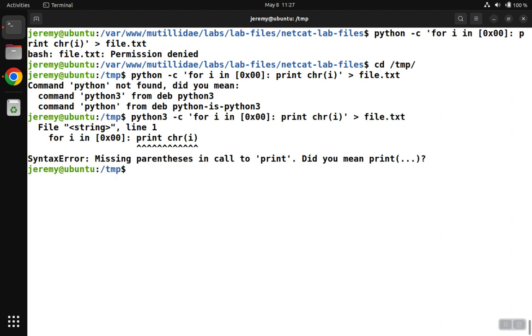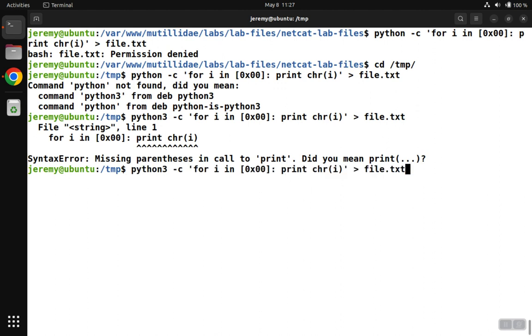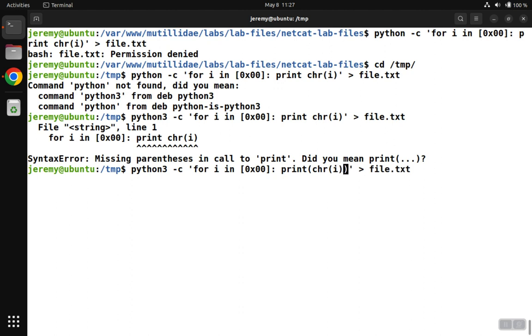Then the next problem that you could run into is it'll say that there's an error. And the reason is that in Python 2, you would just call the print command directly. But in Python 3, print became a function call. So you end up needing to have the parenthesis around it. So now we've seen all three of the common questions that come up all the time in this lab, and we've actually run the command.